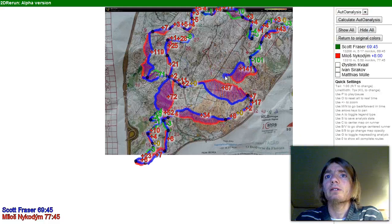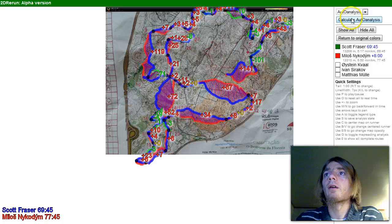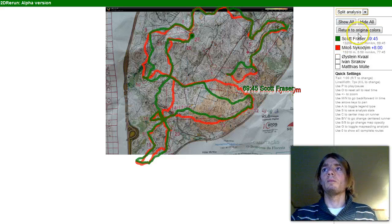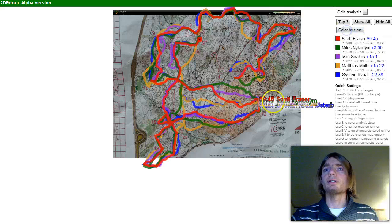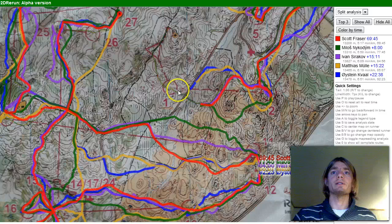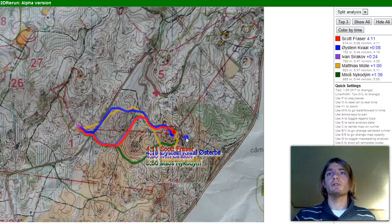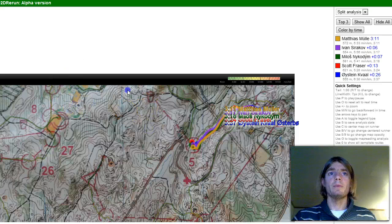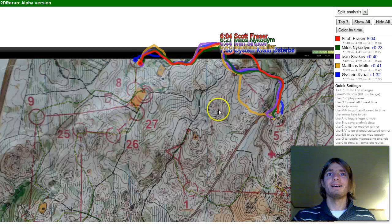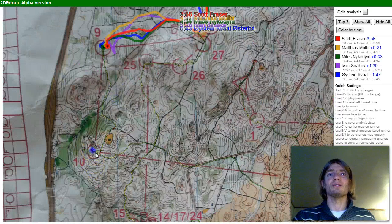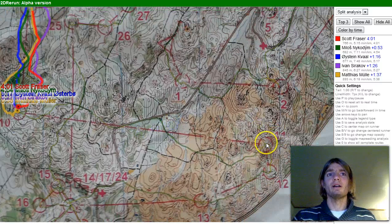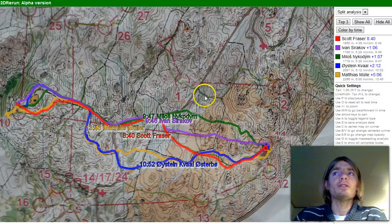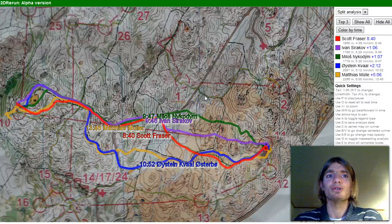We can show all and return to original colors. What I usually do when I start analyzing a course is start from number one to two, get up the routes, continue to number three, and take all the way — looking at one control at a time. You can do it really quickly and understand where somebody loses time.